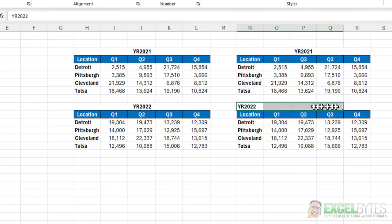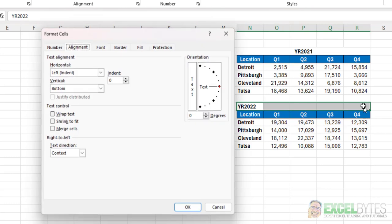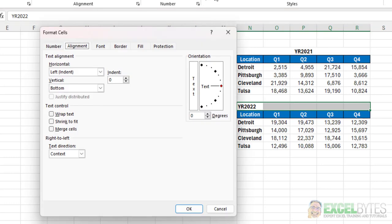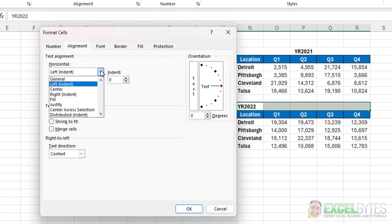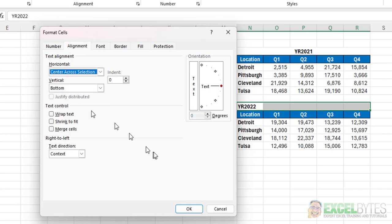Same thing, I'll do it down here. Highlight that range, Ctrl+1, alignment tab, center across selection, and say OK.